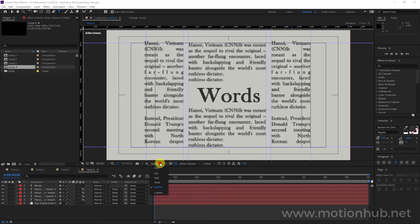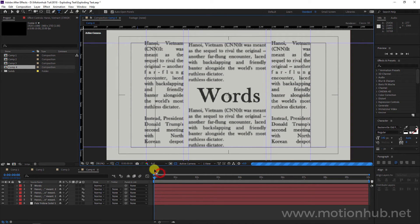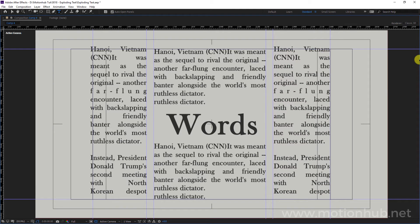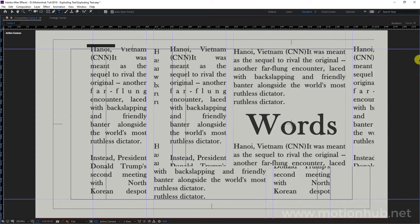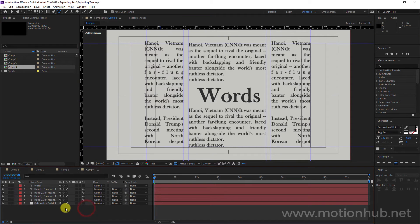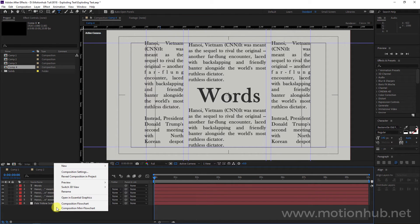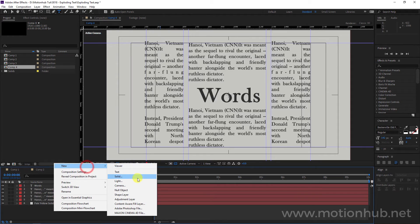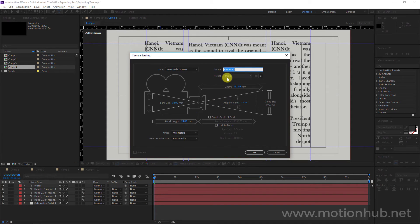I'm working with quarter quality because it takes too much time to render. We can set it to full to see the result. This is our composition. Now let's add a new camera — right-click, New Camera, 24 millimeter — and hit okay.